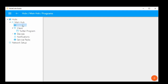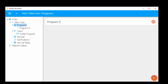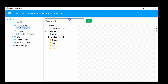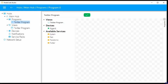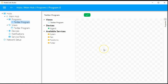Just like the views, you're going to add a program under the programs menu item under the hub. This creates an empty program. We're going to rename this 'Twitter program' and save it. So now we're ready to rock and roll. We have a program, we have a view, and we have a device to run it on.